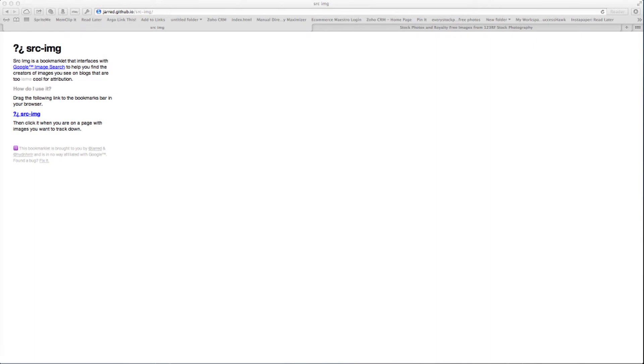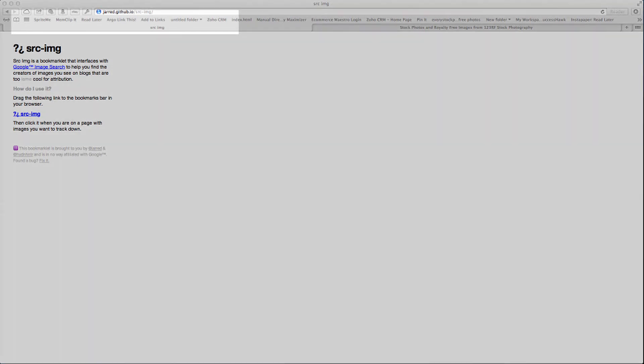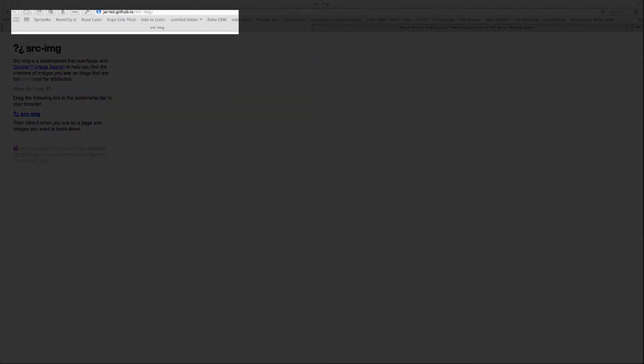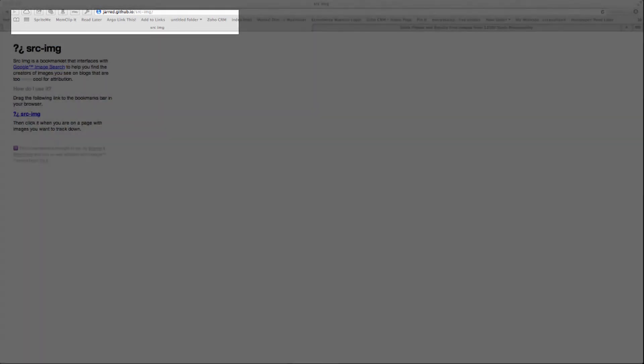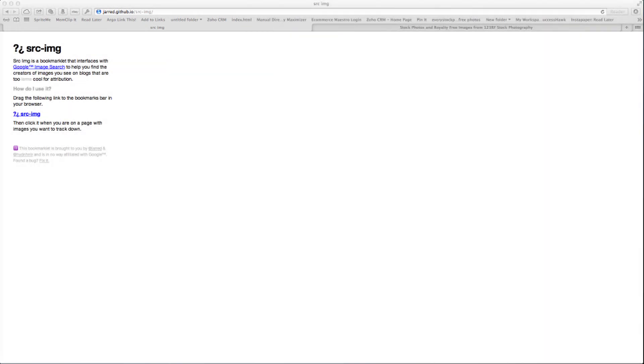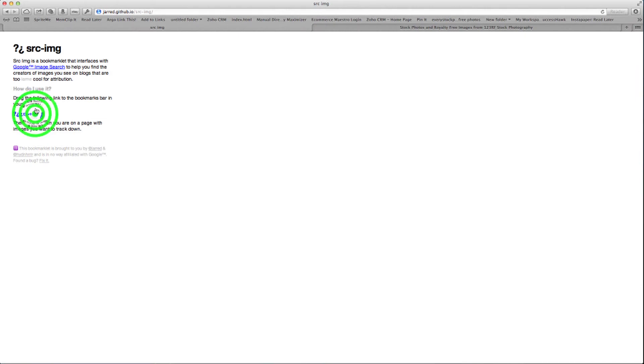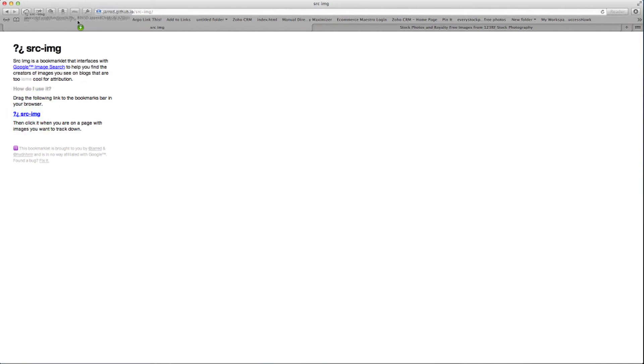Okay, so this is really easy to use. The software is called the Bookmarklet. Now you see this area in your browser? It's called the Bookmarks bar.